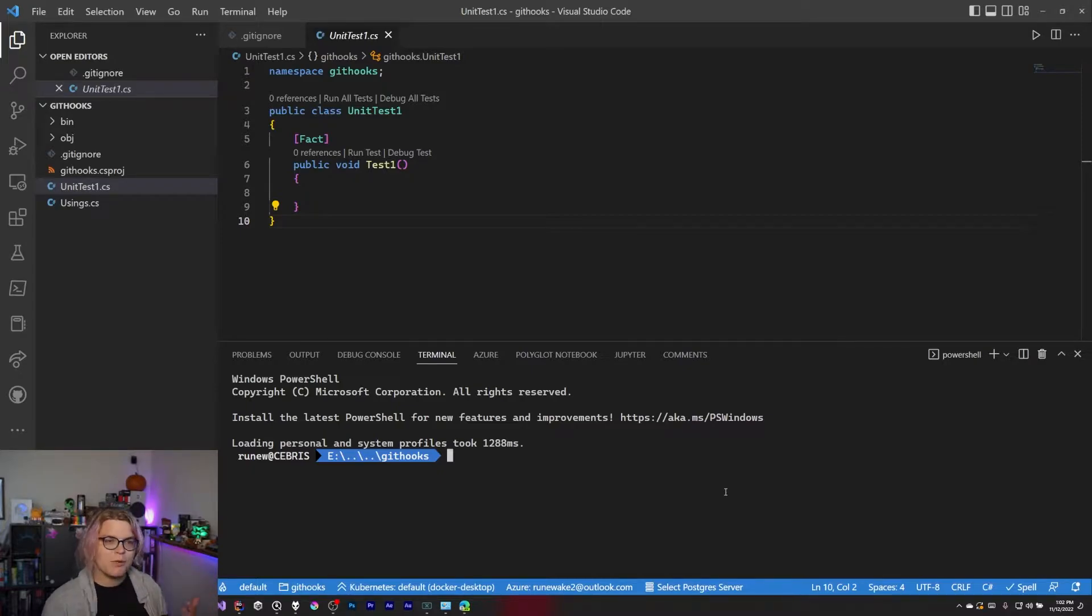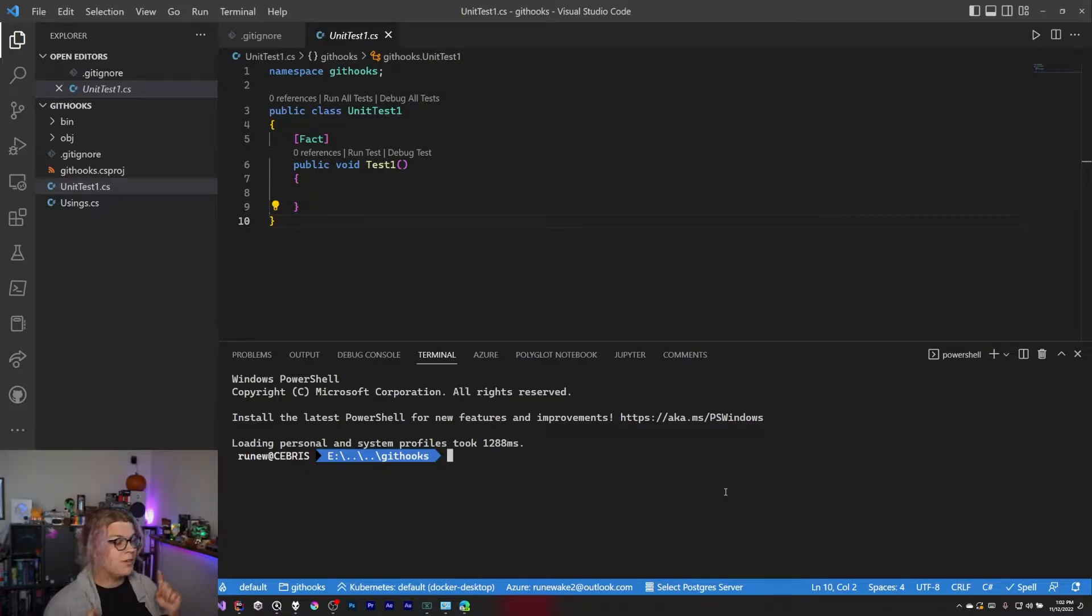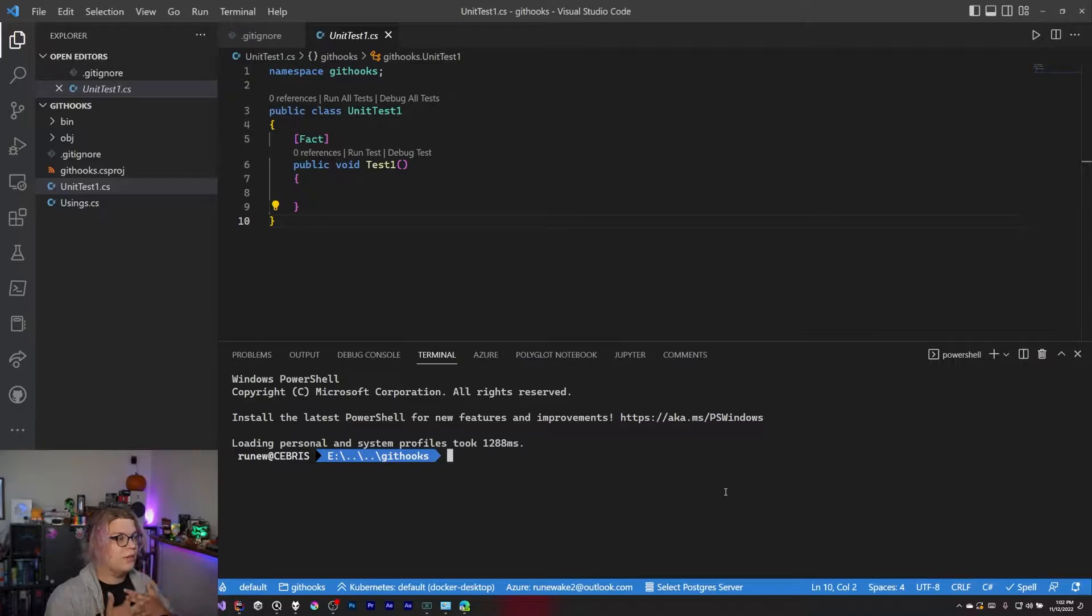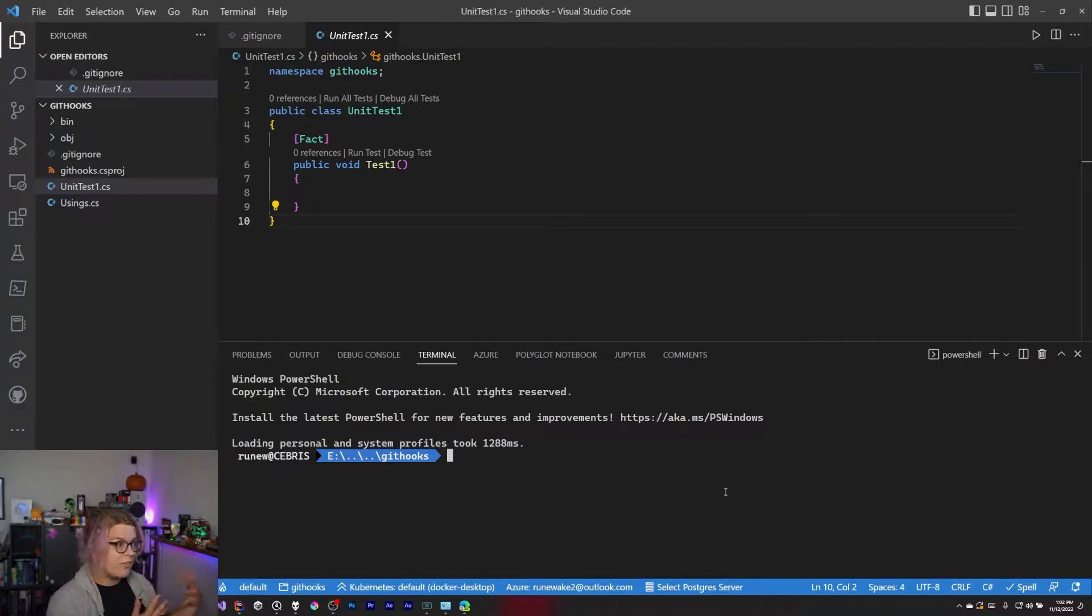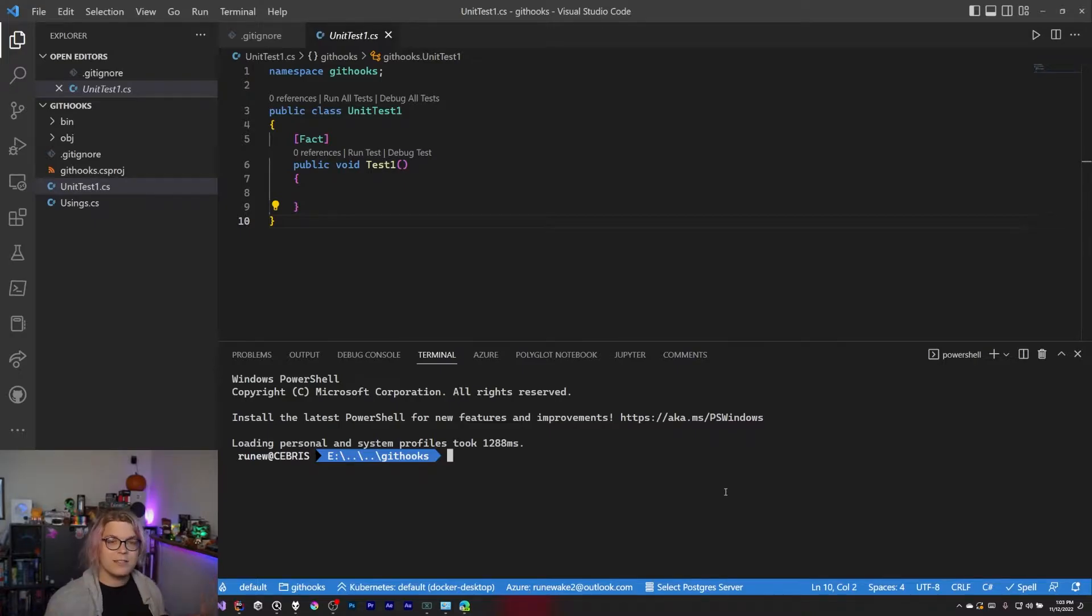So you might be familiar with things like GitHub actions, for example, that run when you check code into a GitHub repository. This is that, but for your local code. You can attach to specific events and even interrupt certain events using custom scripts that make sense for your workflow.